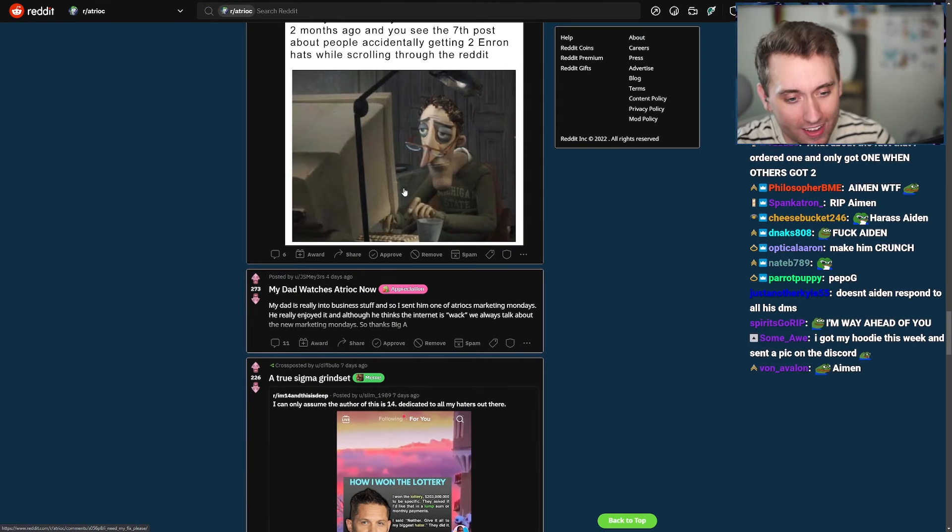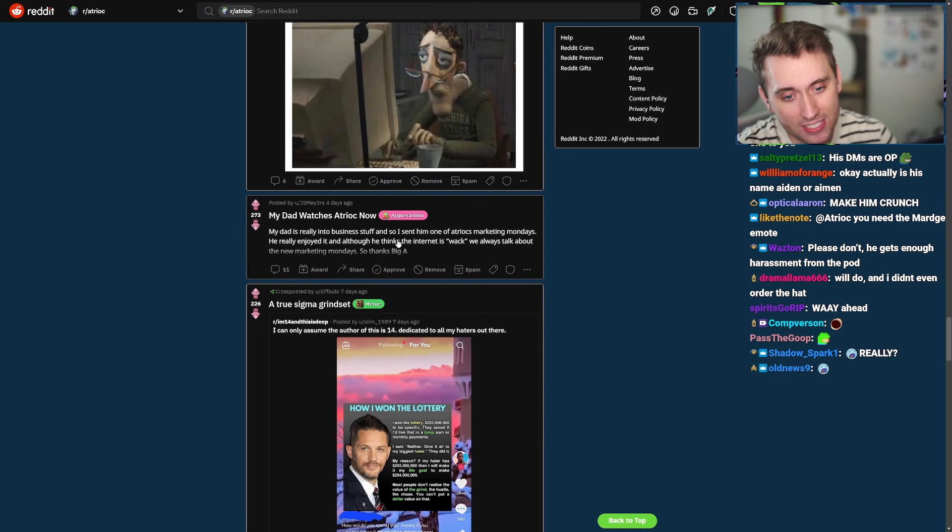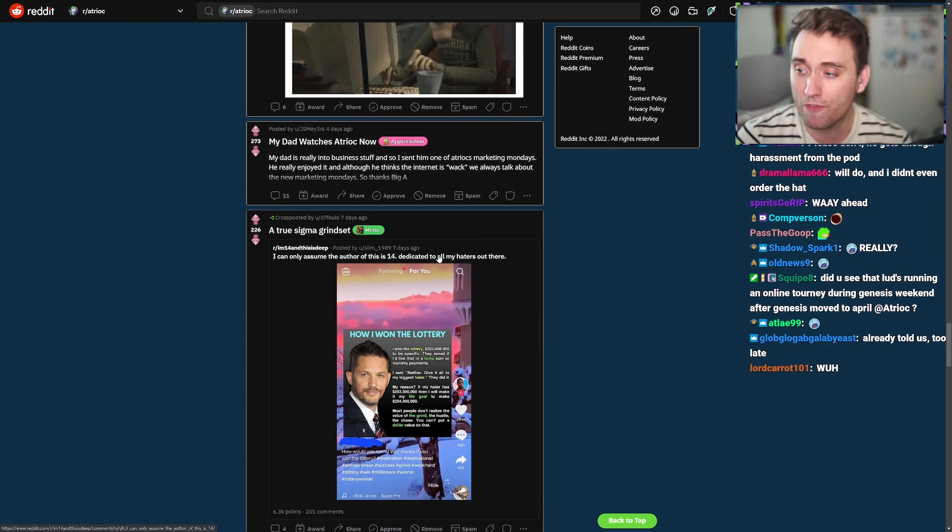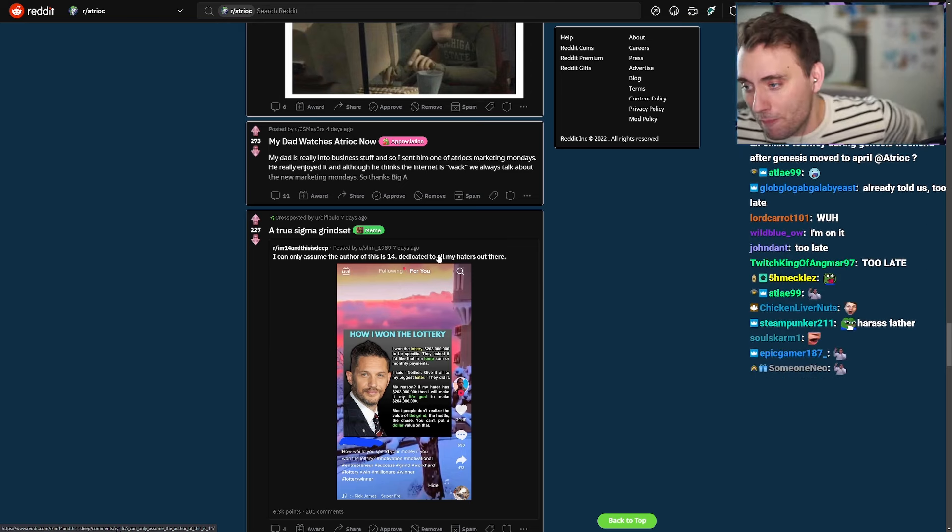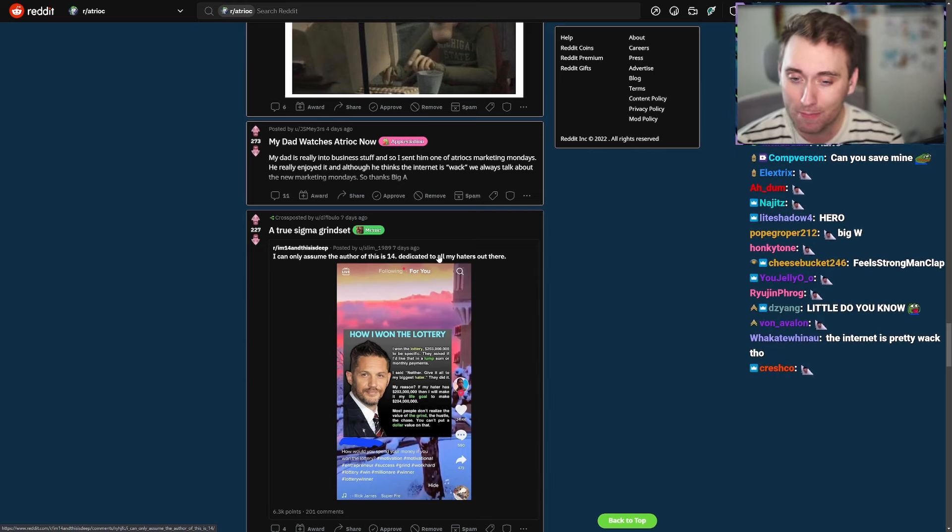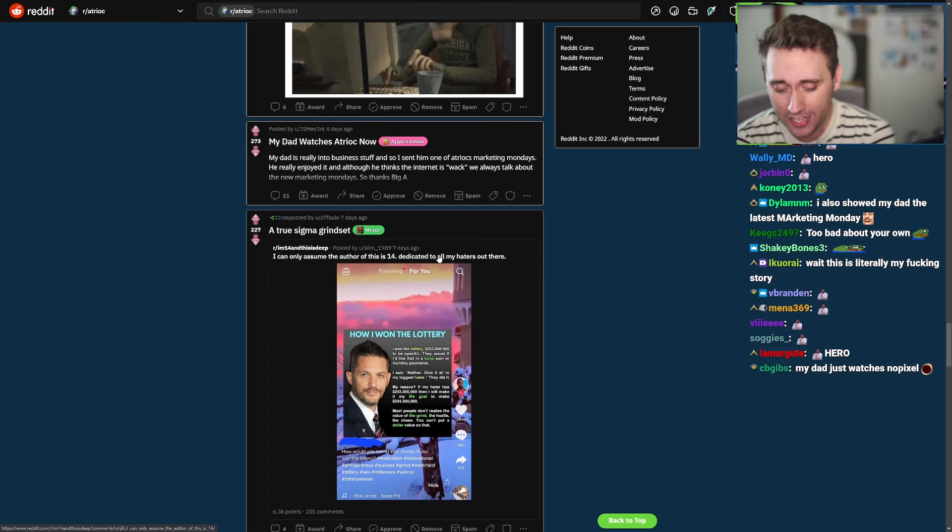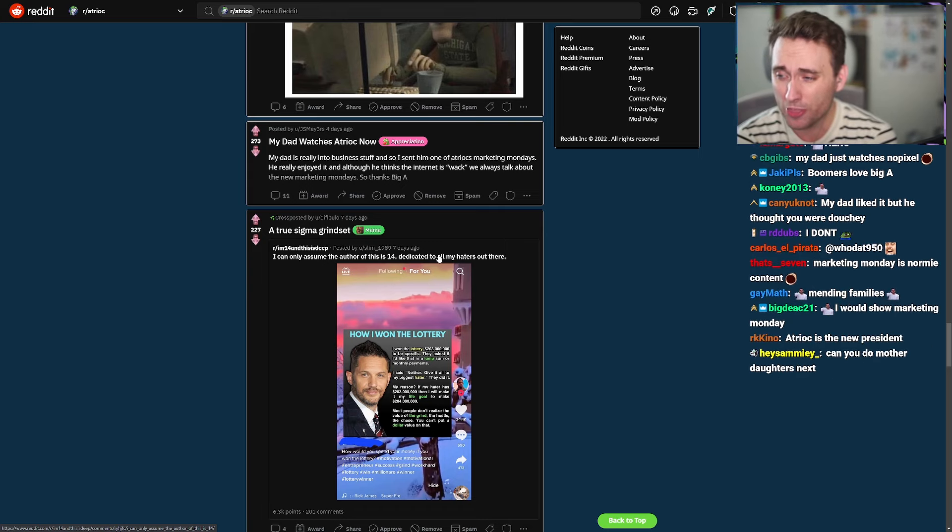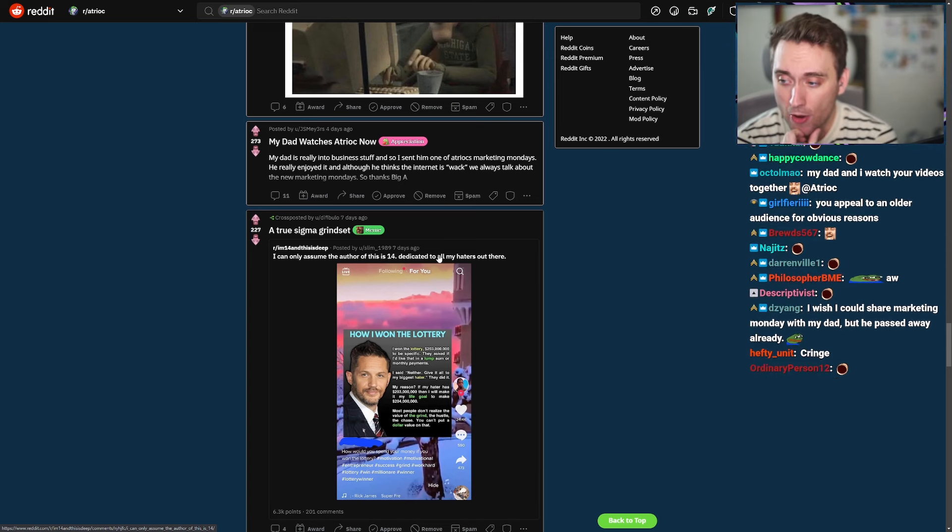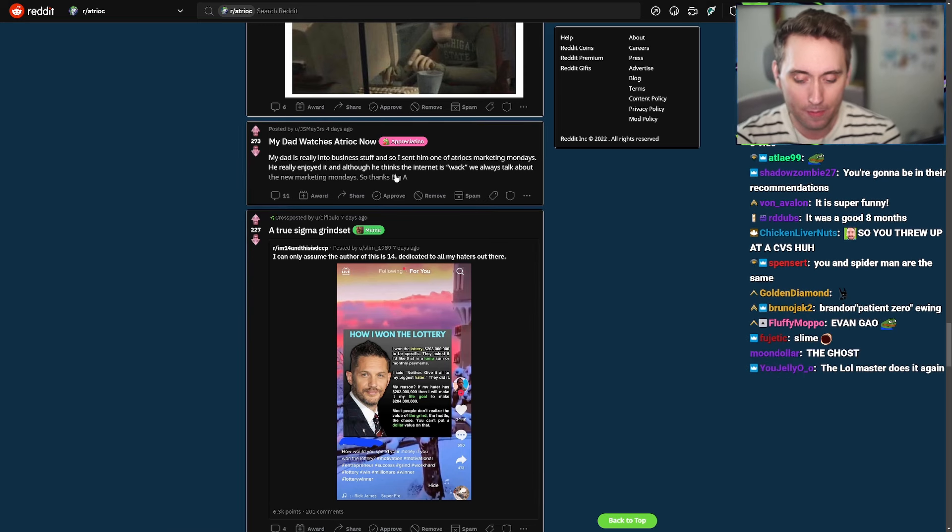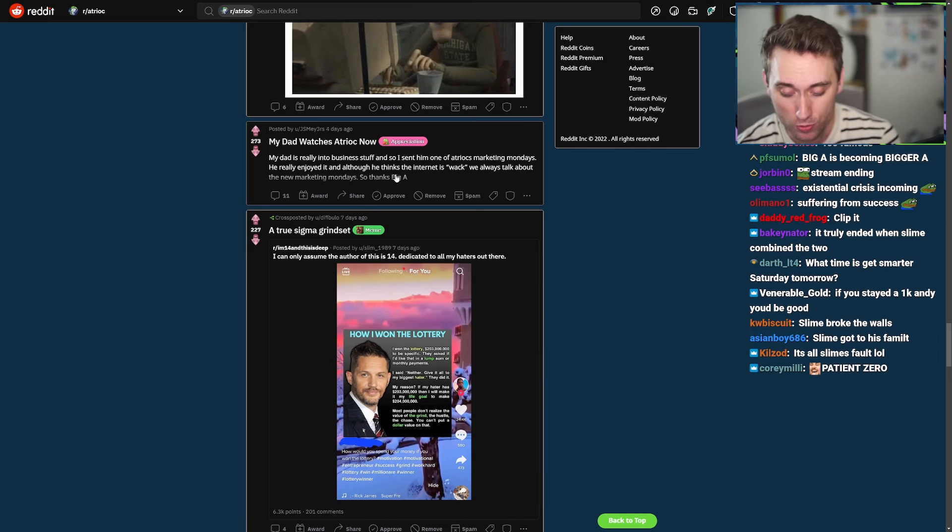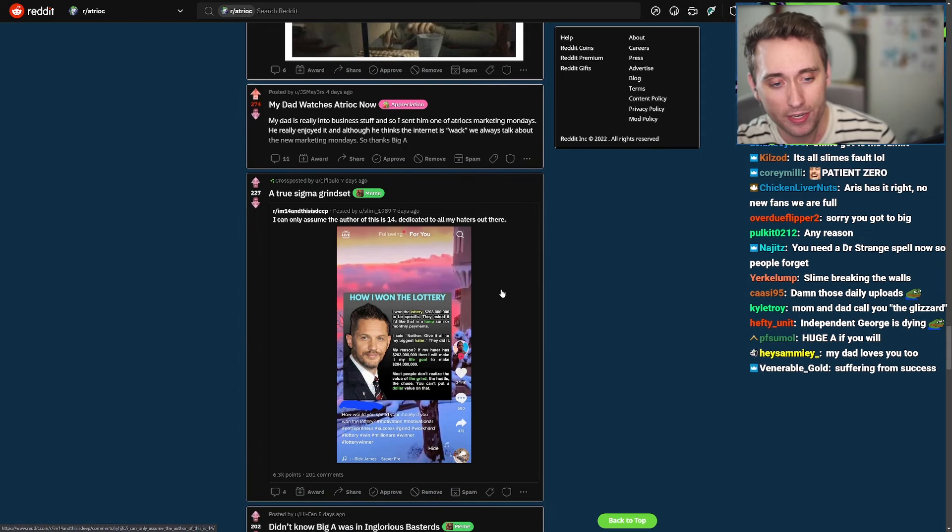My dad watches H-Druck now. Like, my dad is really into business stuff. And so I sent him one of H-Druck's marketing Mondays. He really enjoyed it. And although he thinks the internet is whack, we always talk about the new Marketing Mondays. So thanks, Big A. I am out here saving father-son relationships. Where's my fucking button? I am literally out here. You're not the only person telling me this. Apparently, for some reason, people like sharing YouTube videos with their fucking dad. And they're choosing Marketing Monday a lot. Although I will say, my dad found the video where I tell that COVID story. And they've been showing it to every family member. The one where I throw up in front of a lady. And they've been showing it to like ants. It's so annoying. Everyone has seen it now. I'm going to go to a family reunion and they're all going to know that fucking story. Anyway, this is cool. Again, like I said, I had a person recently in a business meeting telling me that they were talking to a teacher who knew who I was because one of his students had shown me his videos, which I thought is fucking crazy. Oh, that was really wild. So yeah, I guess keep showing your dads.